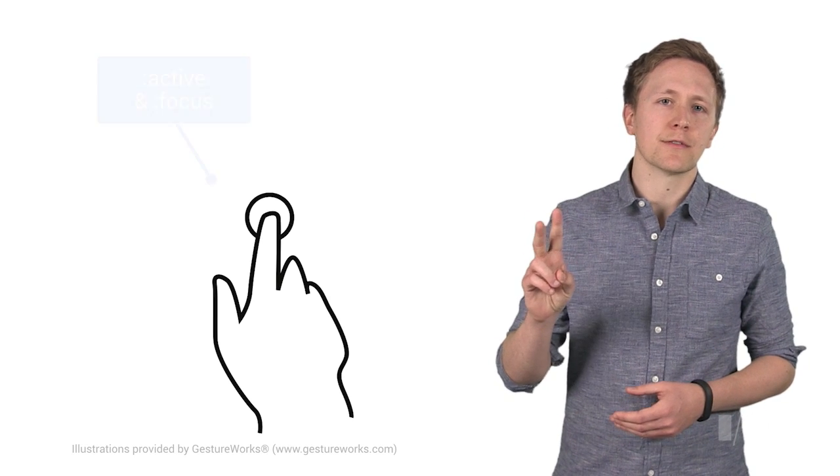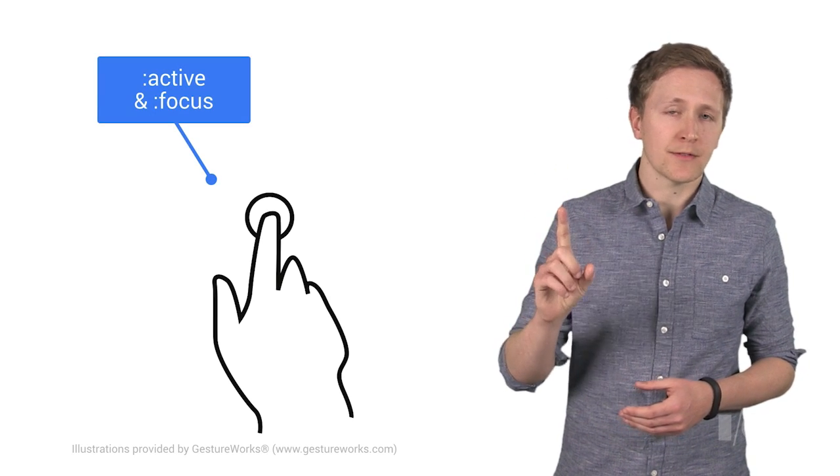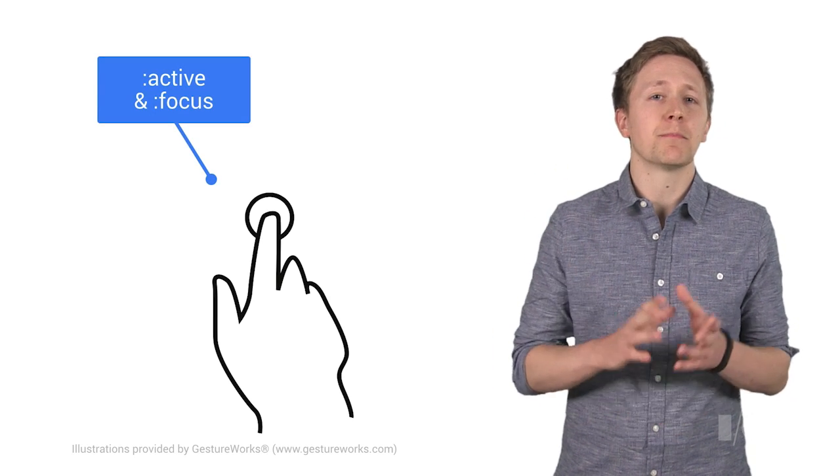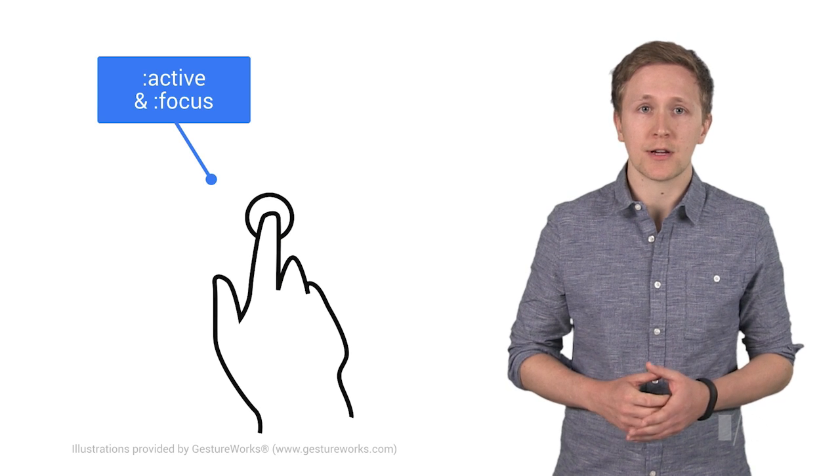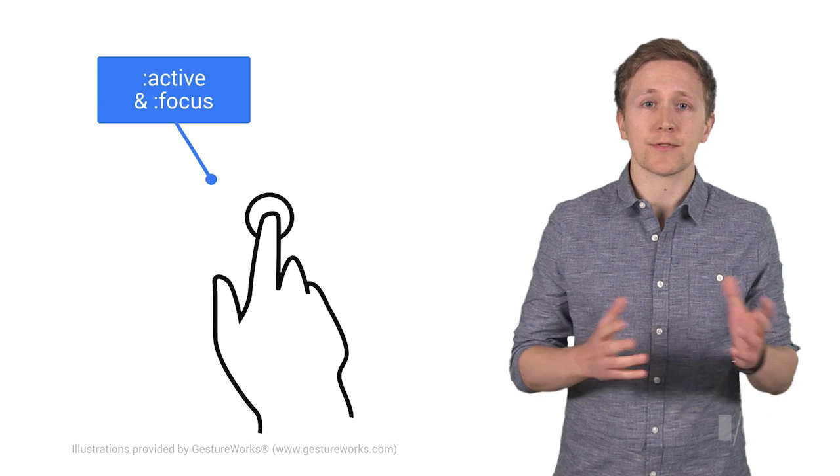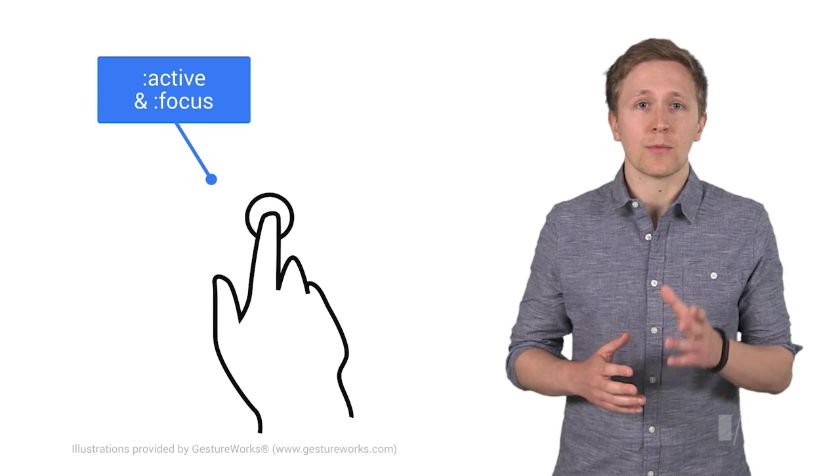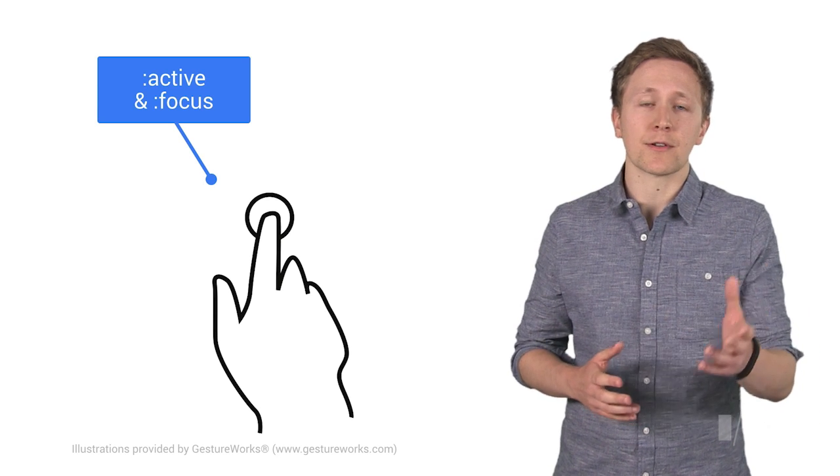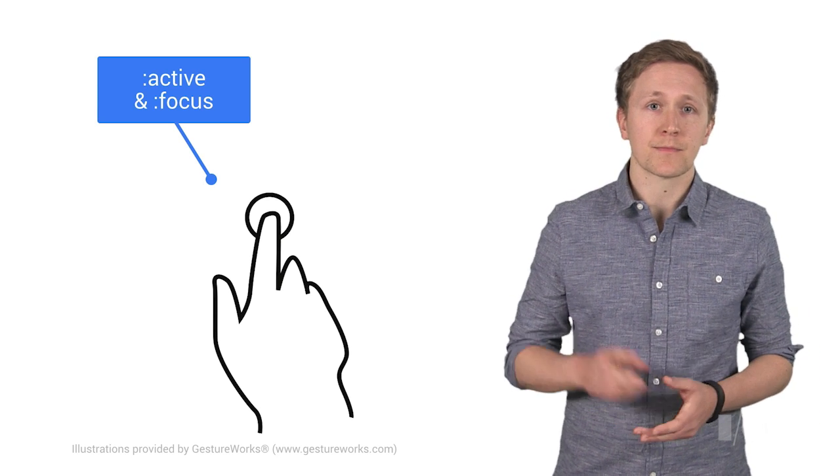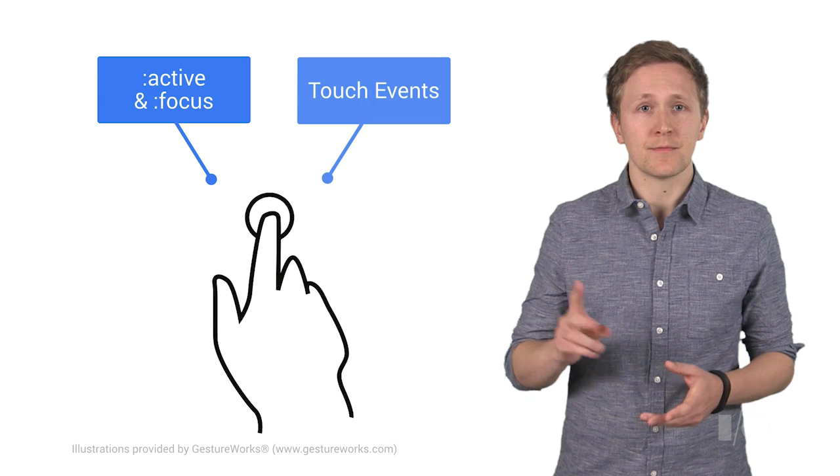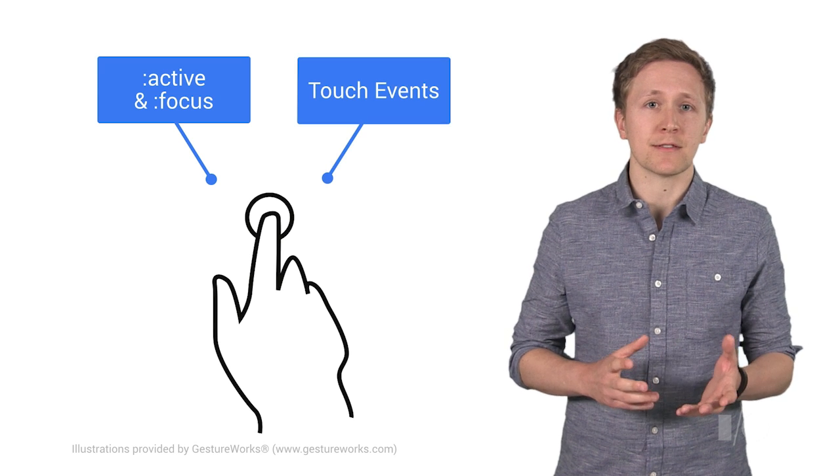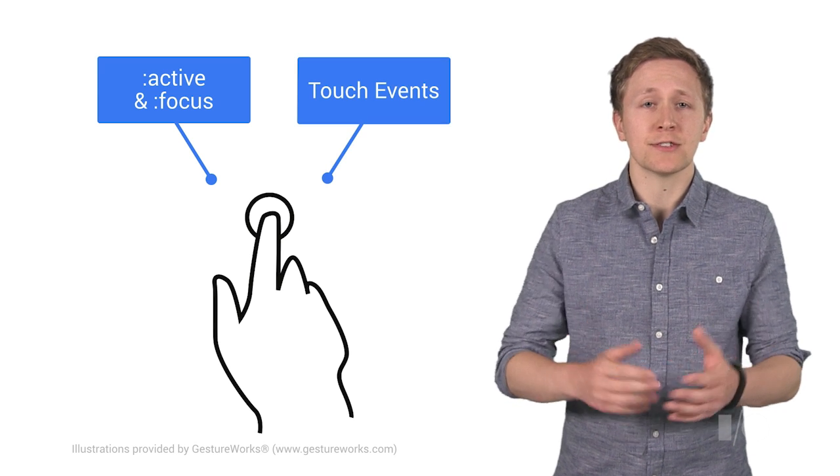For me, touch support breaks down into these two key areas. First, you have the most basic way of responding to a user's touch by adding styles for states, with the active and focused pseudo class. Second, you have touch events to implement your own gestures. Let's start with the active and focused state.